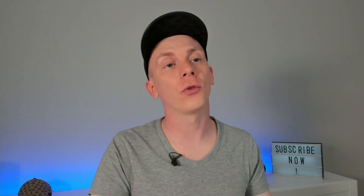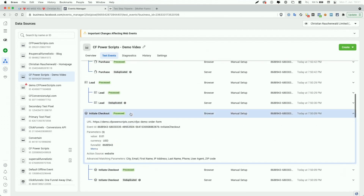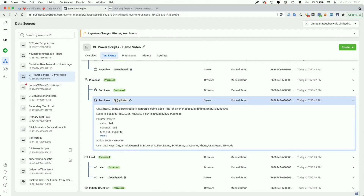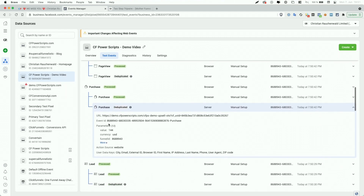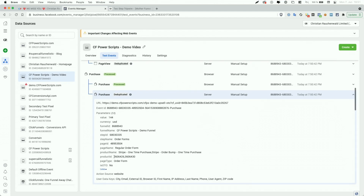In the Events Manager, we had the Initiate Checkout event on the order form, followed by a Lead event — because that funnel step also has the Facebook Lead Tracking Power Script — followed by the Purchase event for my main product and one of the order bumps. This now contains not only the usual funnel ID and step ID, but also the product ID or IDs and the product names of the products purchased. Additionally, there's a parameter called is_OTO with value 'no' on an order form or 'yes' on an OTO page, which you can use to create custom conversions, as I explain in the Facebook Pixel Power Script.